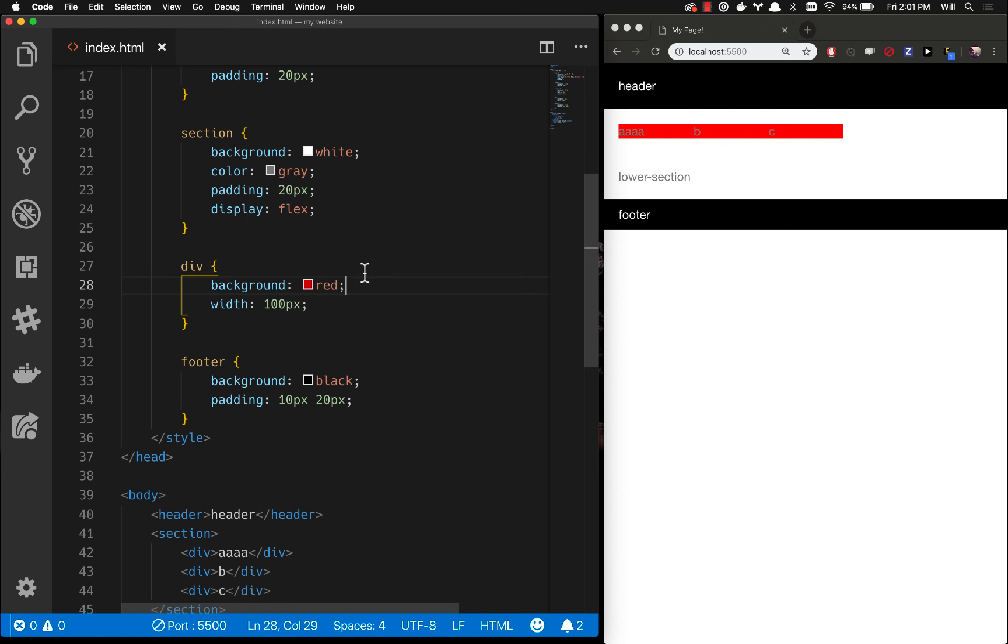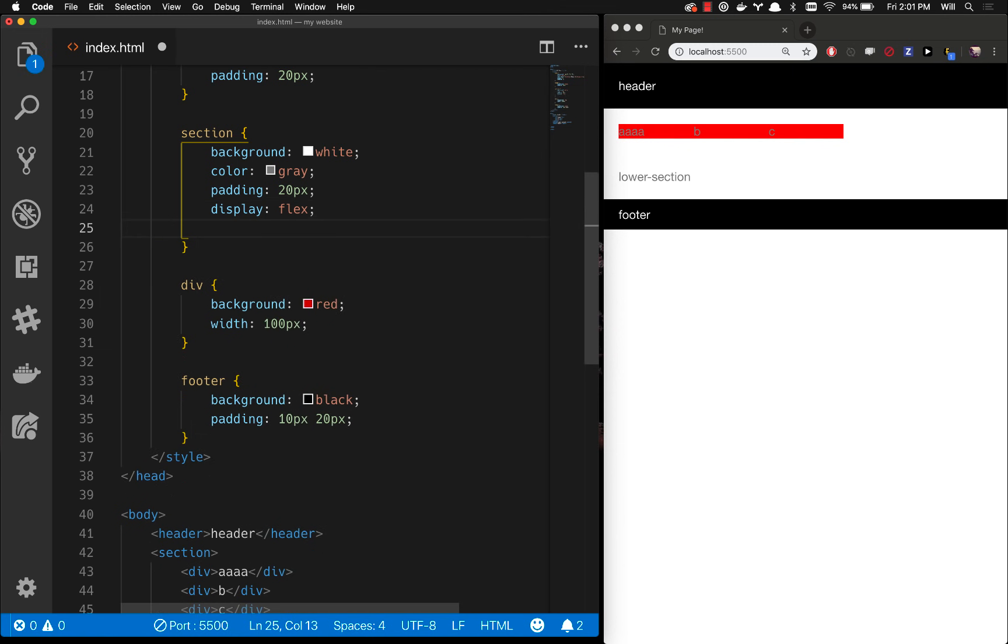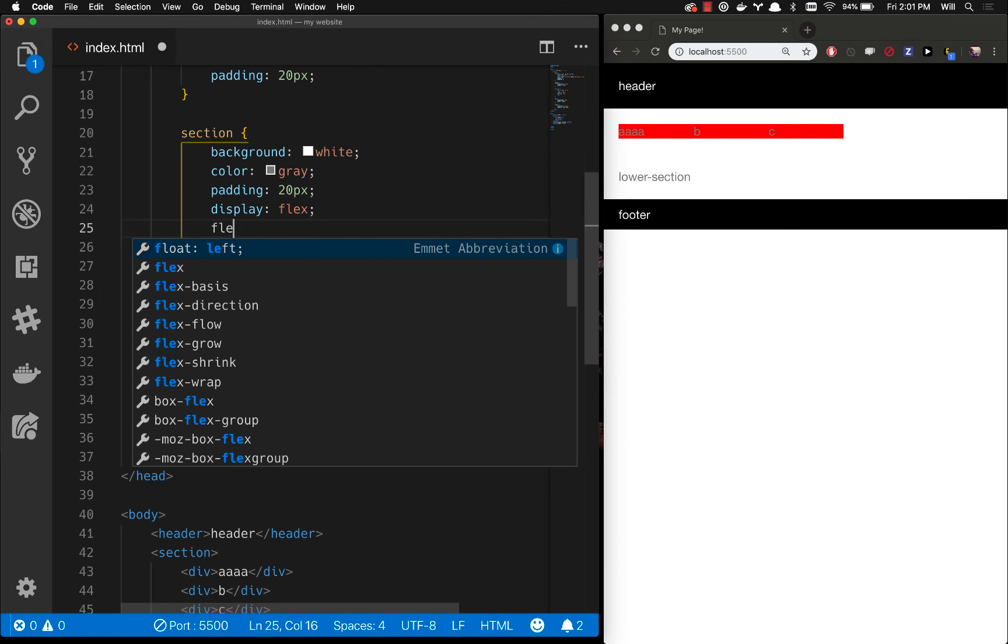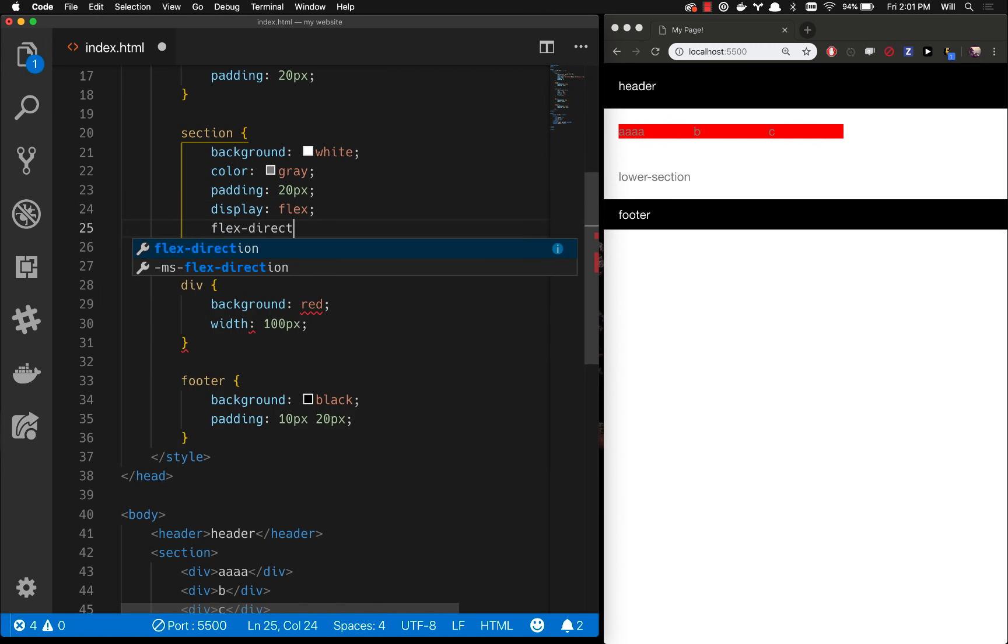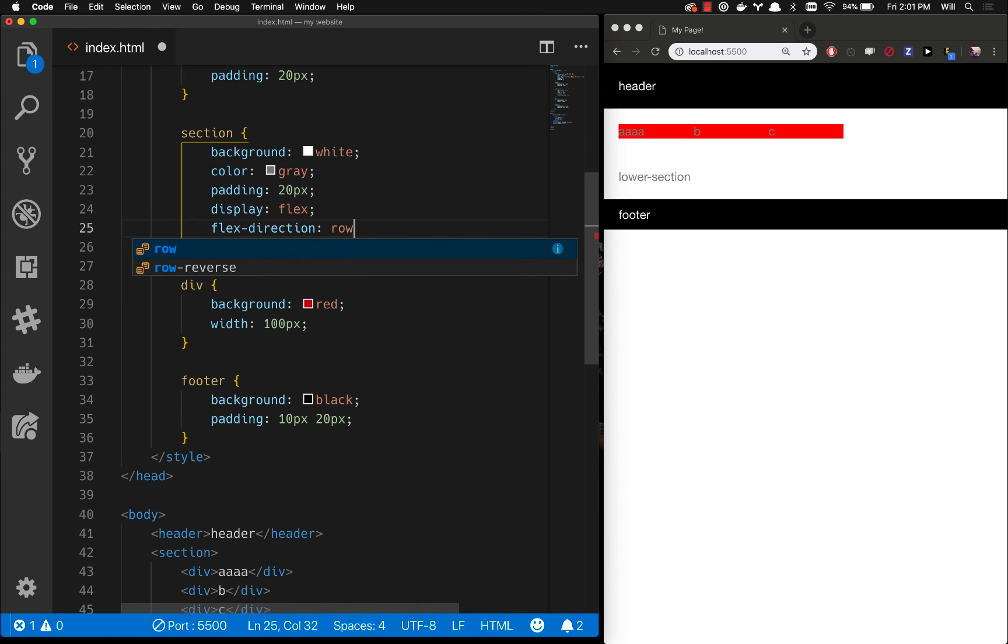And you can see that flex automatically does an inline block type of thing here. So what we're going to do then is we're going to go flex direction. And you have several options here. You can do row, you can do column, you can do reverse row. So let's make it row and that's what the default is.